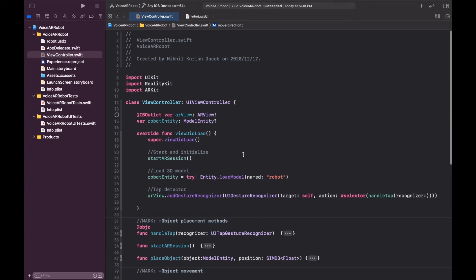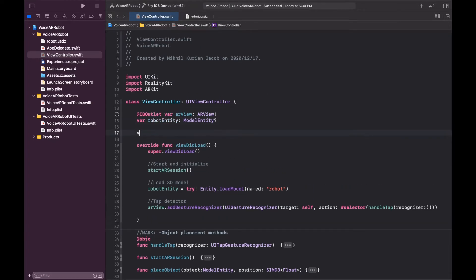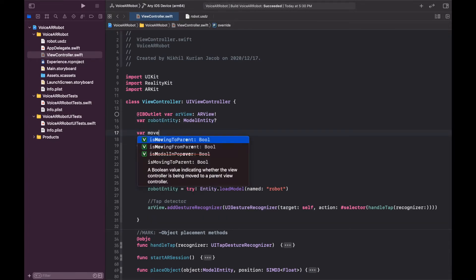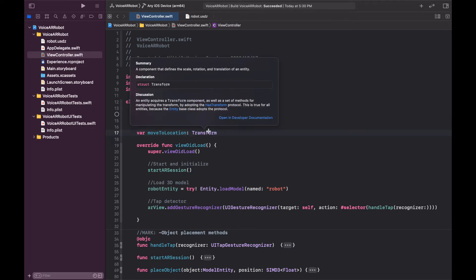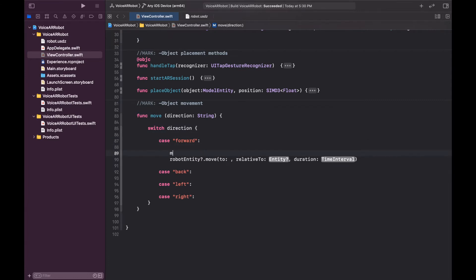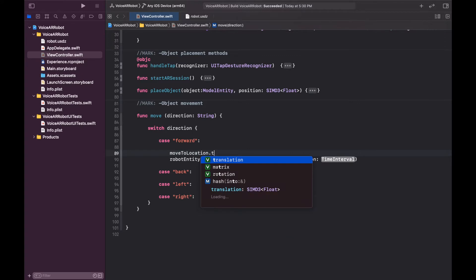We need to create a transform for the destination, so let's create a variable called `moveToLocation` of type `Transform`. If you click on `Transform`, you'll see it has scale, rotation, and translation components. We'll use rotation to move left and right, and translation — the XYZ coordinates — to move forward and backward. We'll take `moveToLocation` and set its translation.